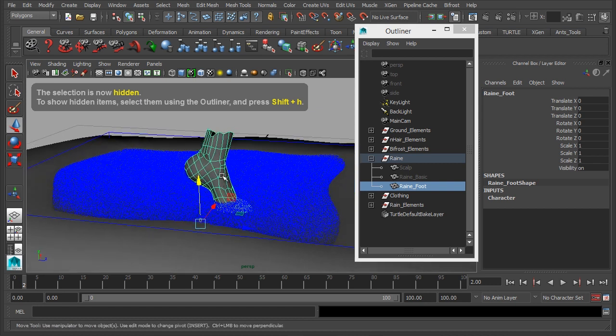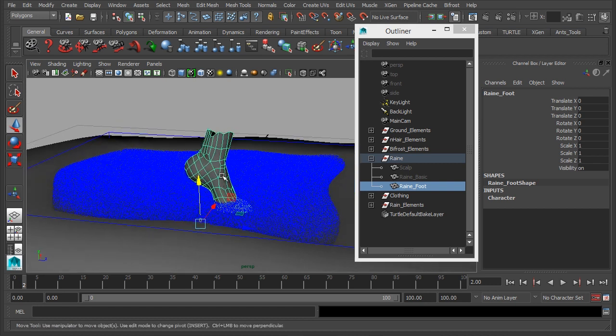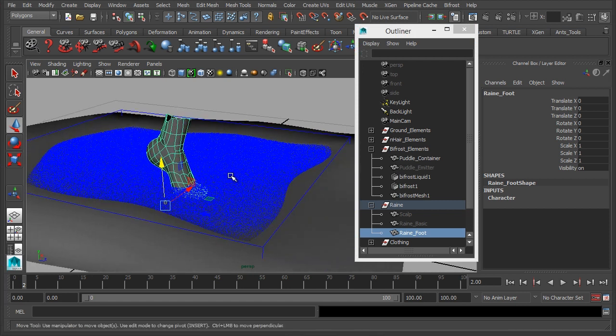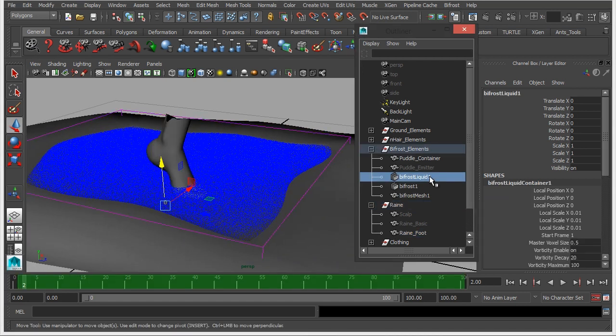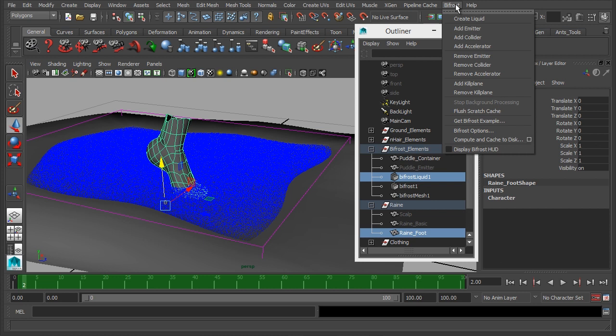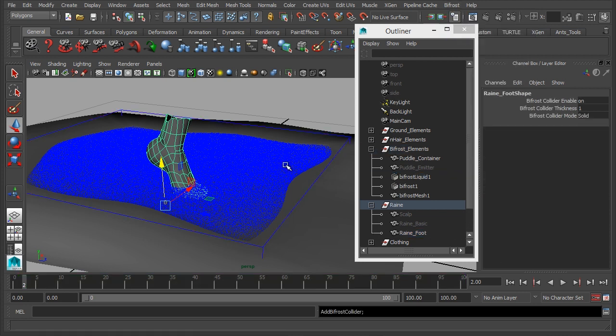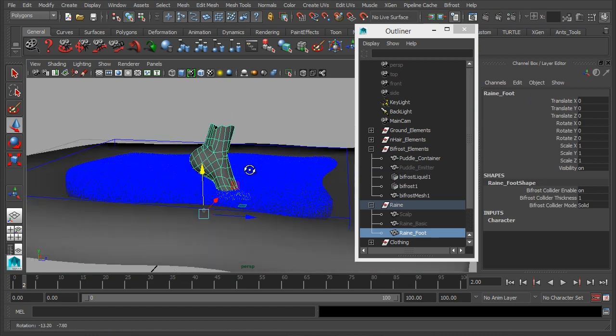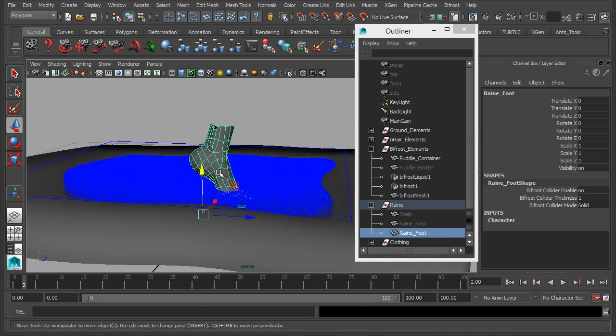Now at the moment the foot doesn't do anything, it doesn't interact with anything, so just as we did with the container, we need to select the liquid, select the foot model and again go to Bifrost add collider. So now the particles will interact with the foot, so that's part one.